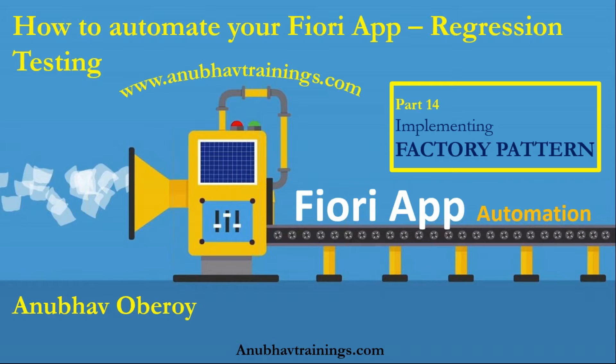In the past session, we talked about how to set up your development environment and automate an end-to-end master detailed Fiori application, including the traceability and also browser testing.